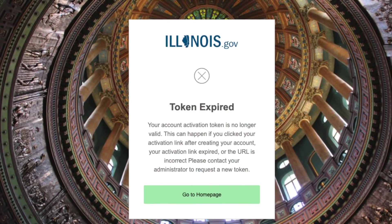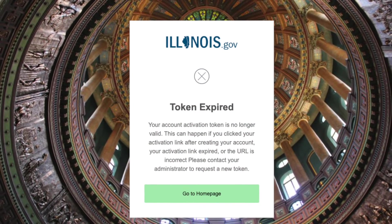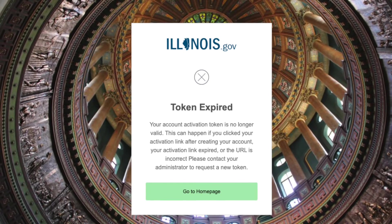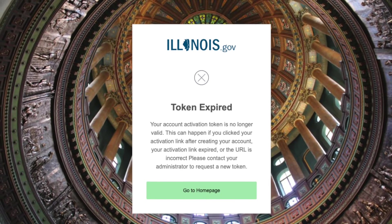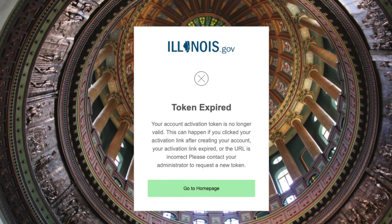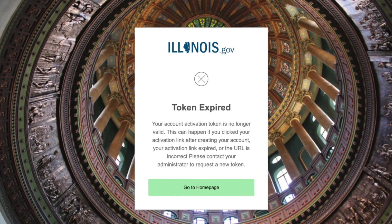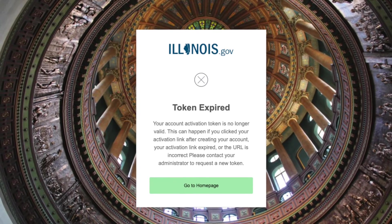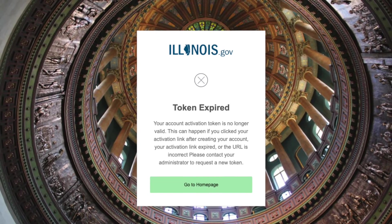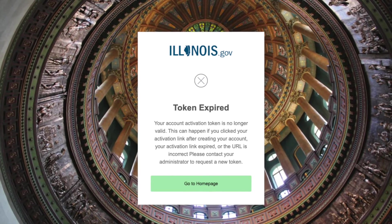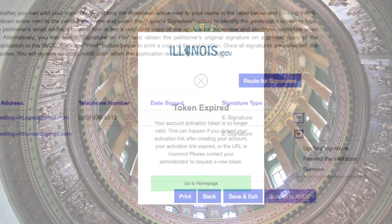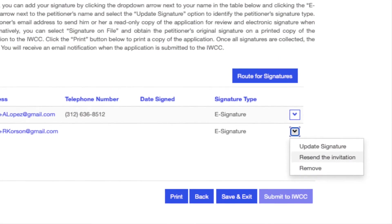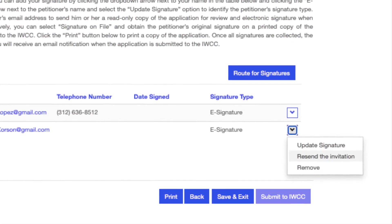After seven days, the invitation registration email link will not work, and the e-signer will get an error message regarding the expired invitation token. The attorney should then resend the invitation email by clicking the down arrow next to their name.